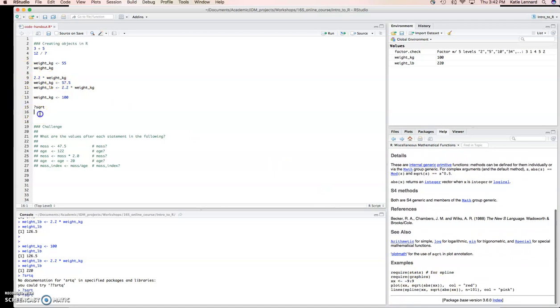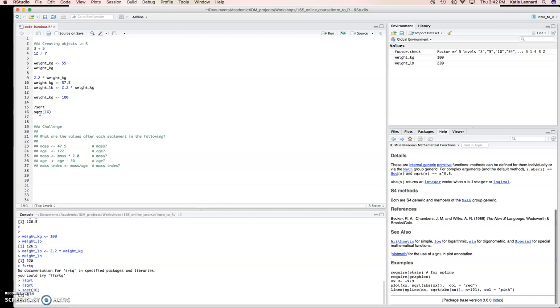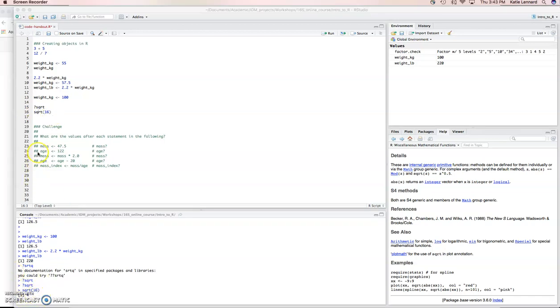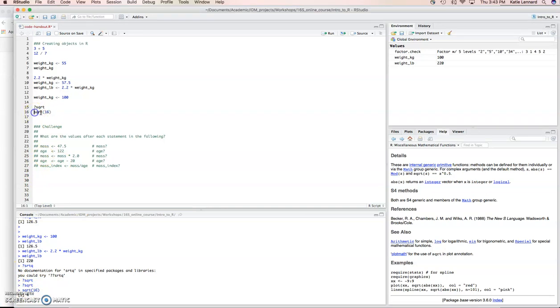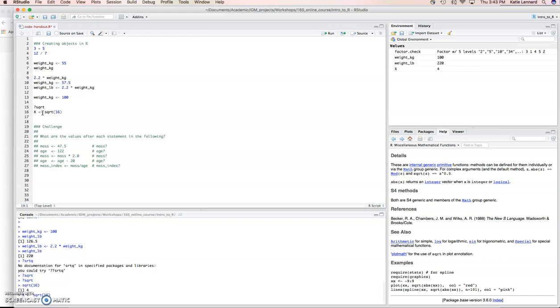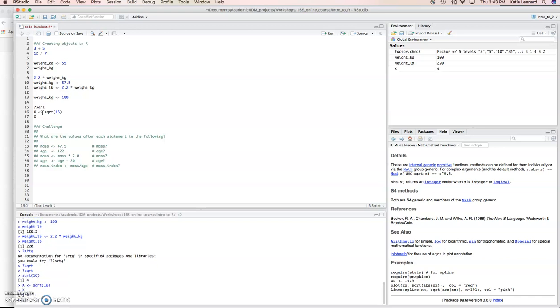Let's try using this function. And, as expected, if we do square root 16, it'll give us the answer 4. What we can also do is take this square root of 16 and assign it to a new variable. Let's just call it capital letter x. And now, if we call x, it'll give us the value 4.